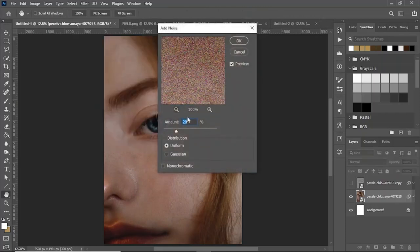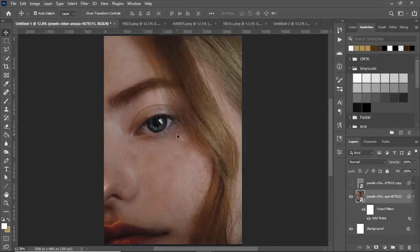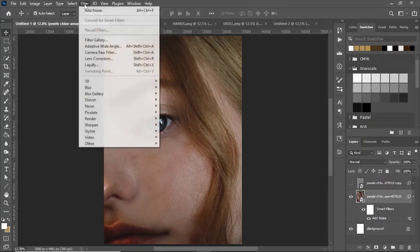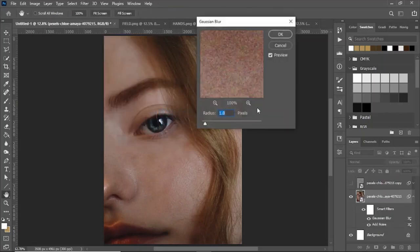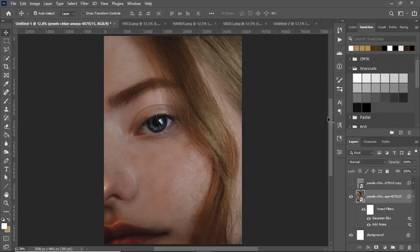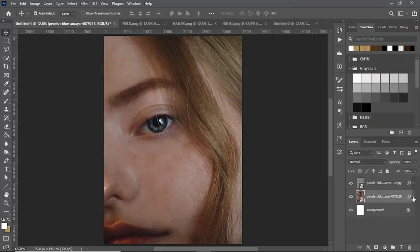Now turn off that top layer and go back to our original image. Go to Filter > Noise > Add Noise and set it to 20 at Uniform. What this does is apply some of the noise back that we removed through motion blurring earlier. Then go to Filter > Blur > Gaussian Blur at one pixel again just to smooth that noise out a little. Looking pretty good so far.